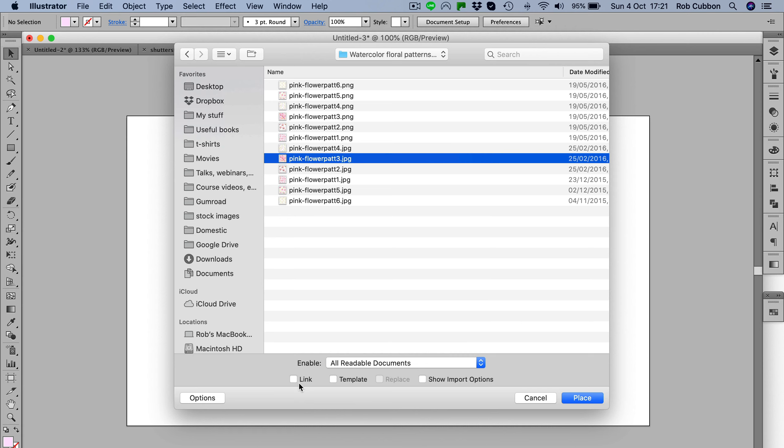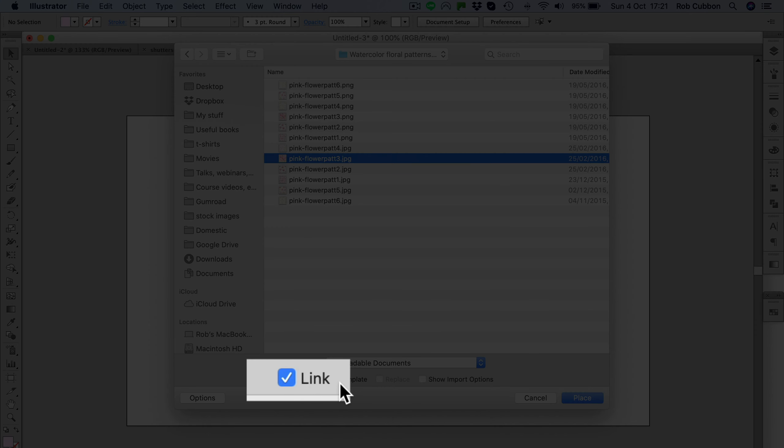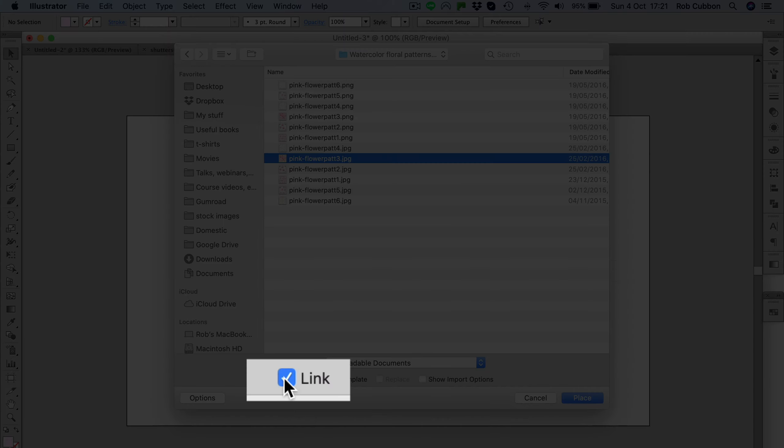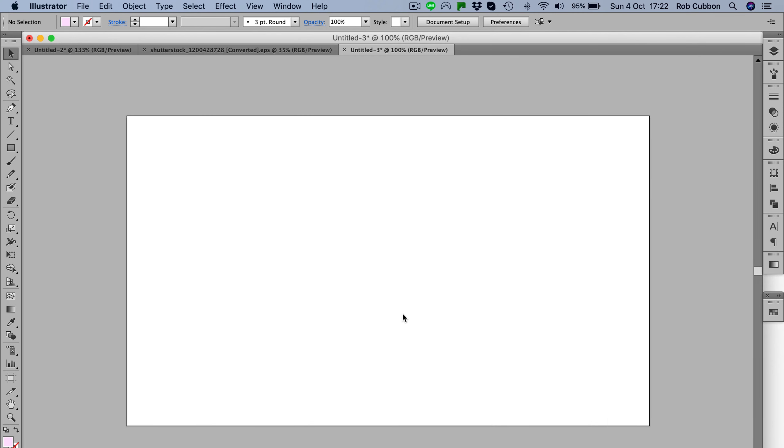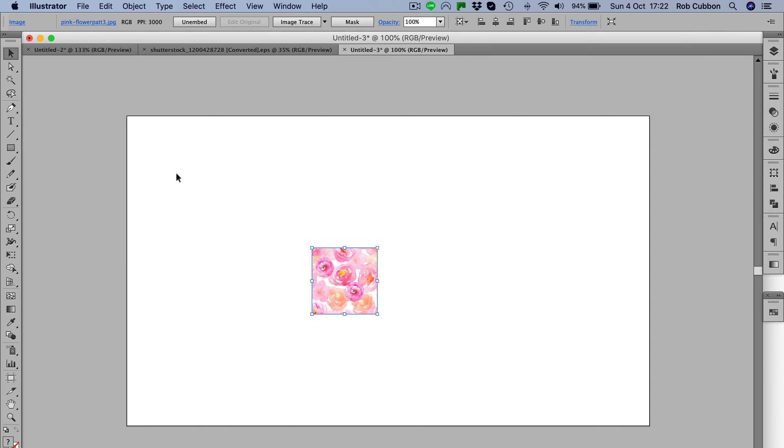But the one thing to remember is when you're creating a pattern from a bitmap image in Illustrator, it can't be linked, it has to be embedded on the pasteboard. So we'll uncheck that link there, place the image, and again we'll create the image in the size that we want it to repeat in the pattern.